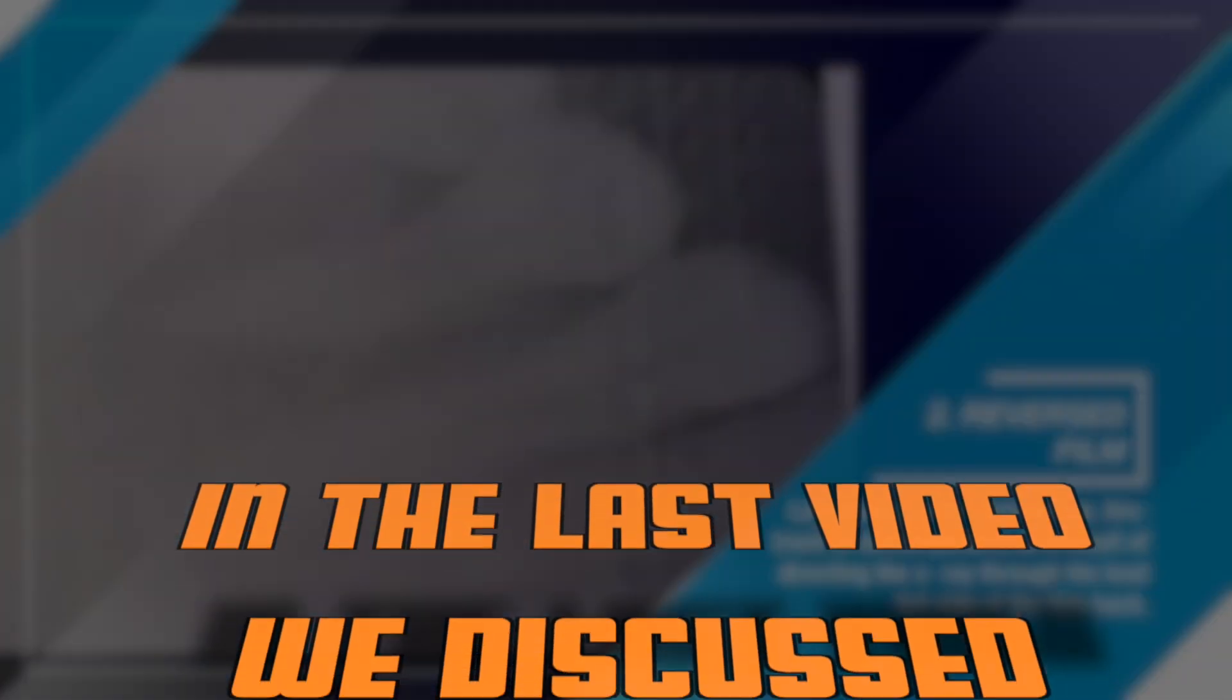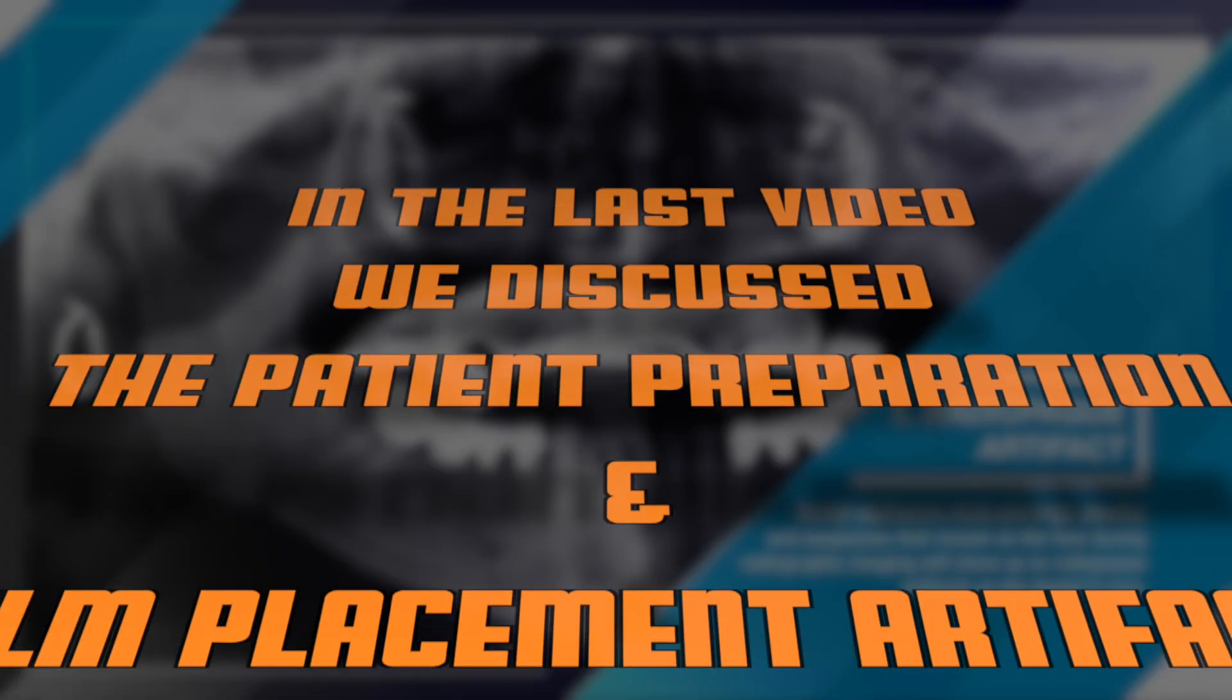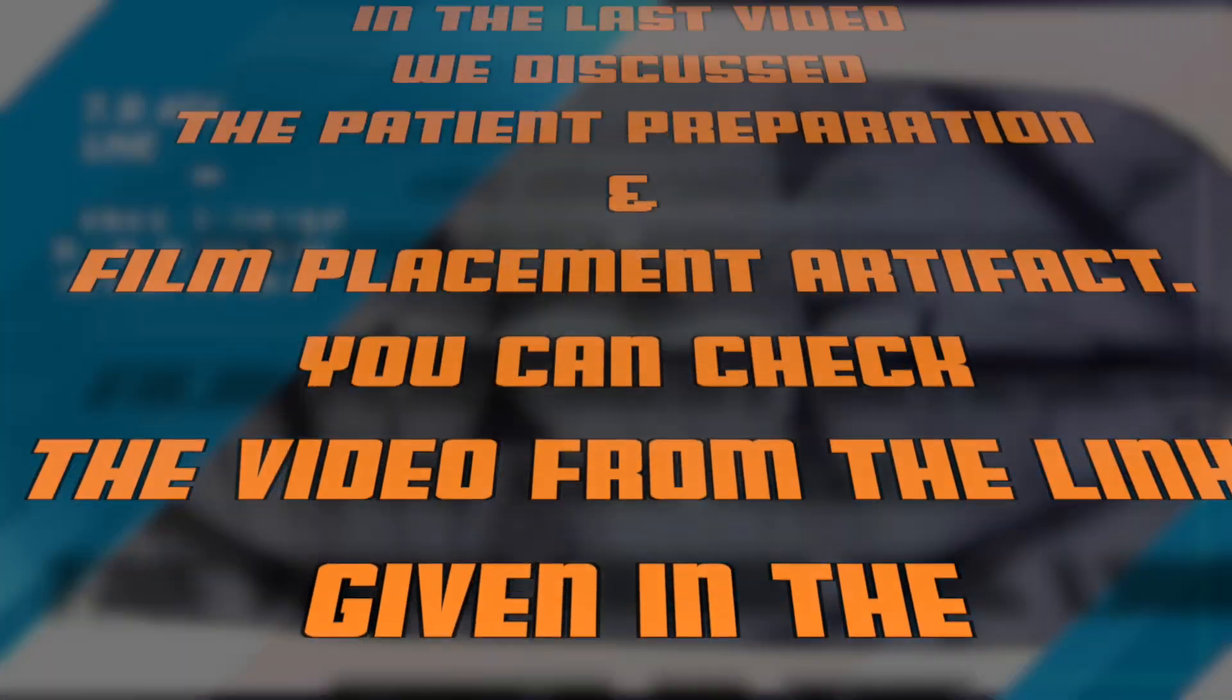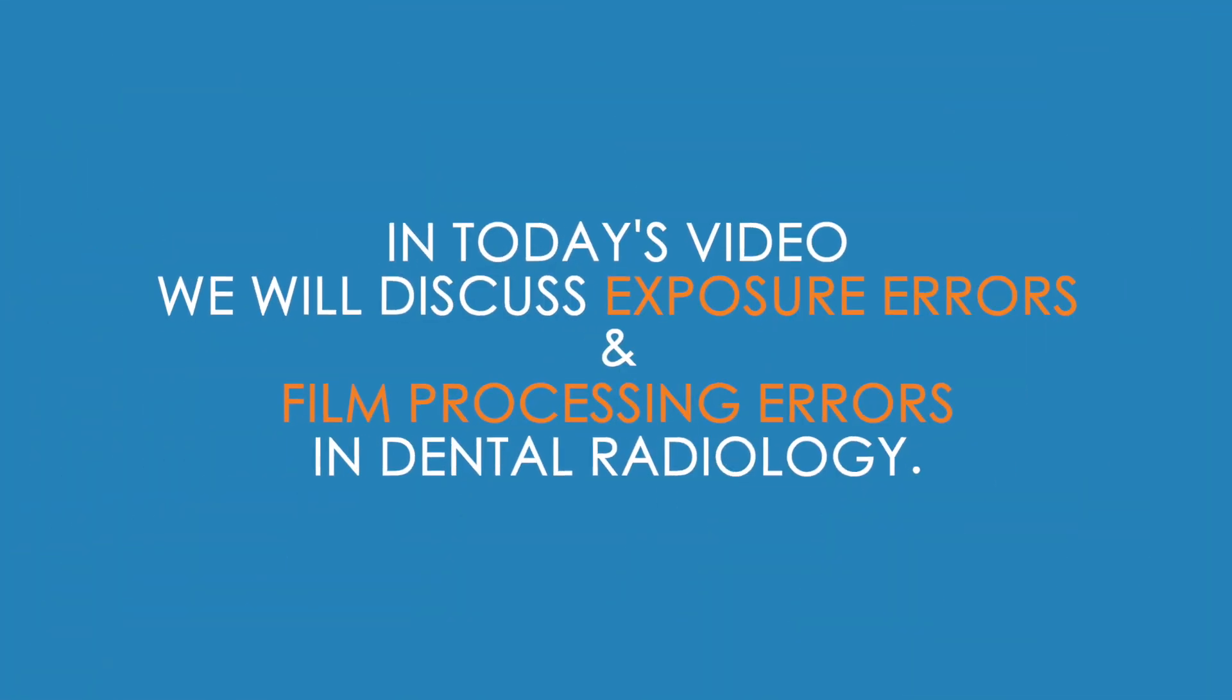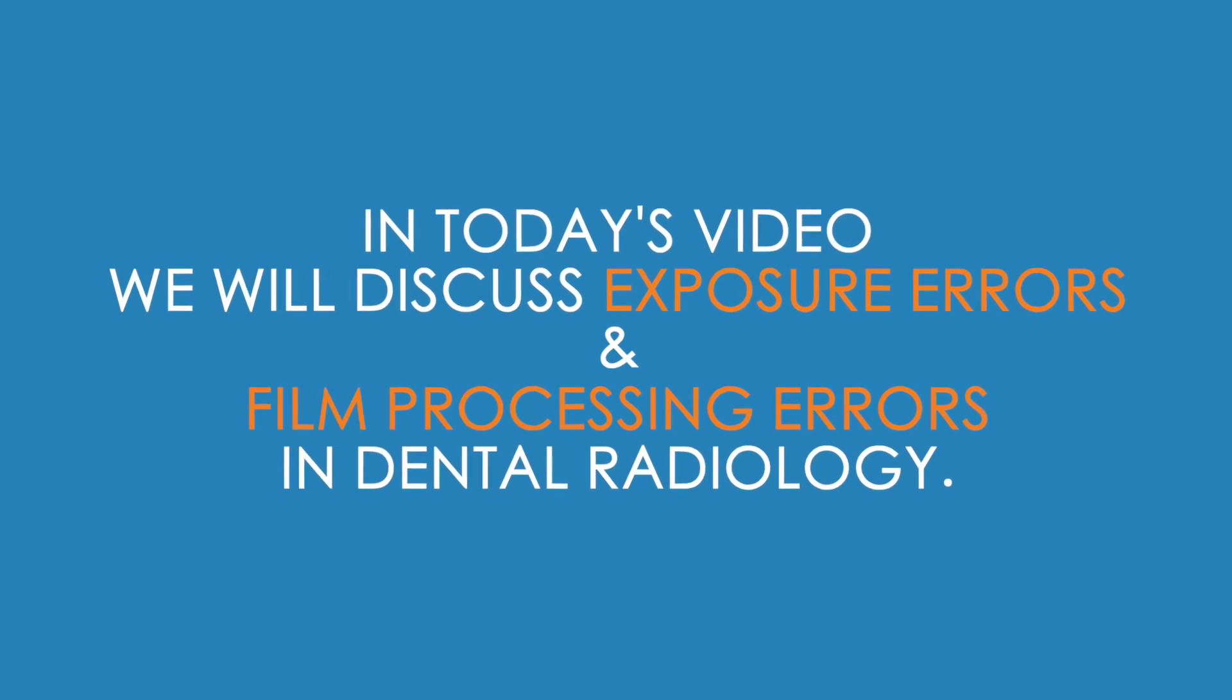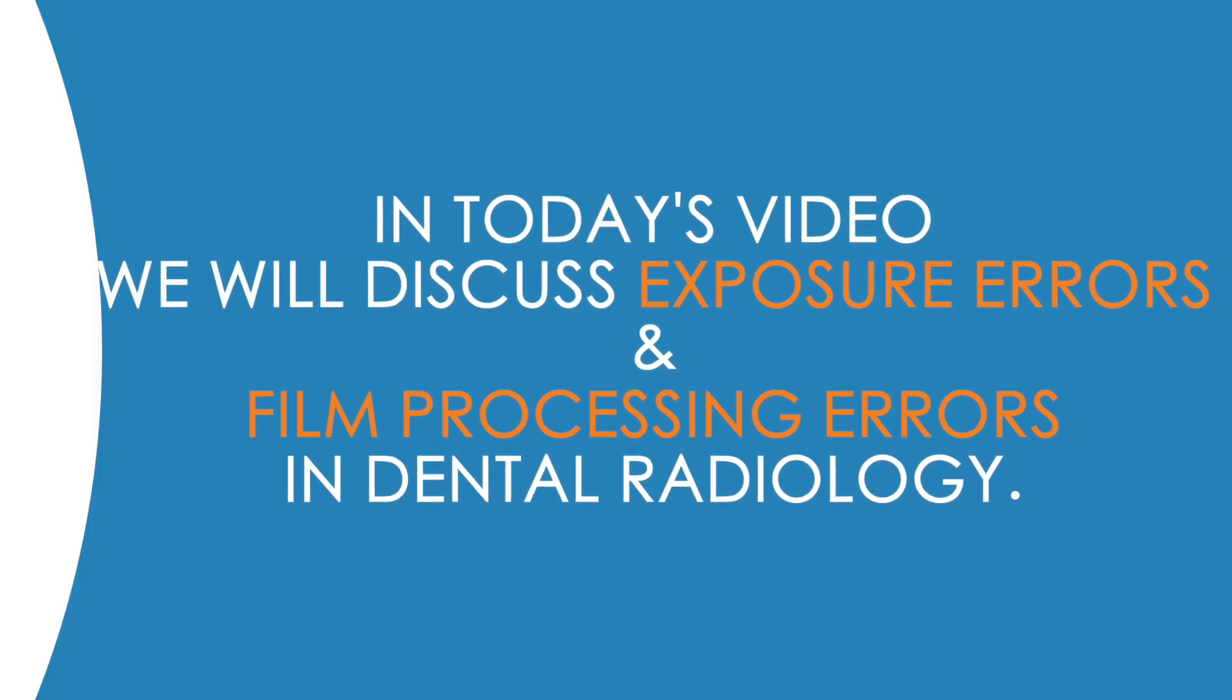In the last video we discussed the patient preparation and film placement artifacts. You can check the video from the link given in the description below. In today's video we will discuss exposure errors and film processing errors in dental radiology.